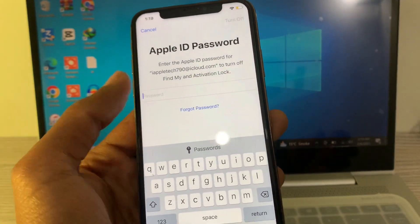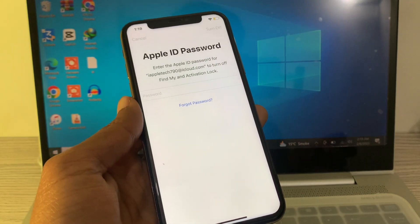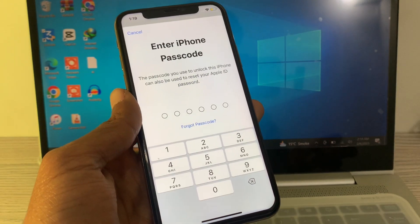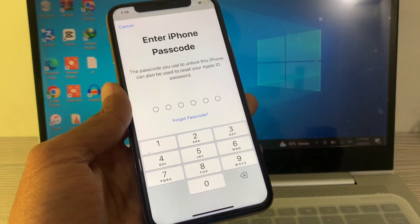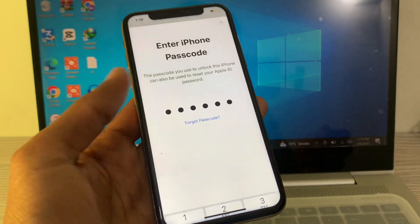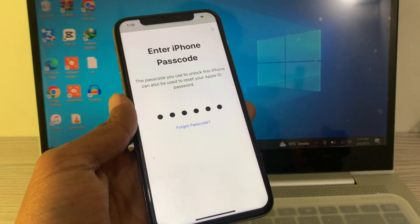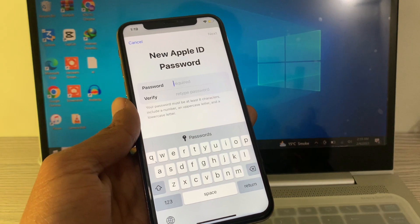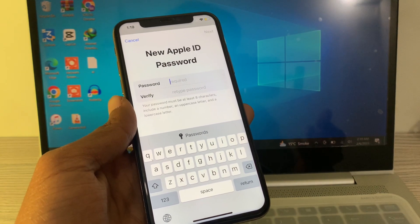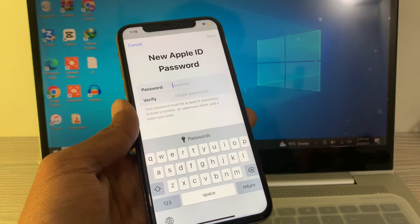Now click on Forgot Password. Don't worry — you will not get any verification code on your phone number or email address. As you can see, it will simply ask for your iPhone passcode. Just enter your iPhone passcode.